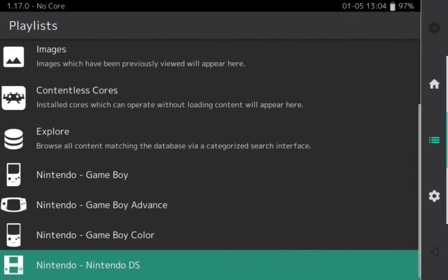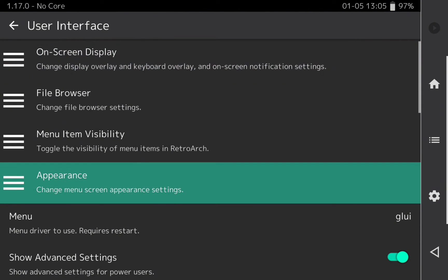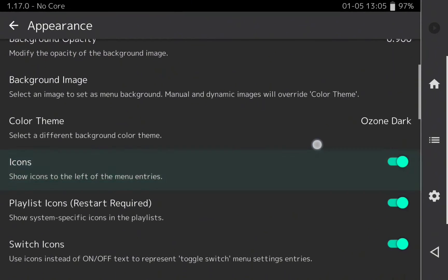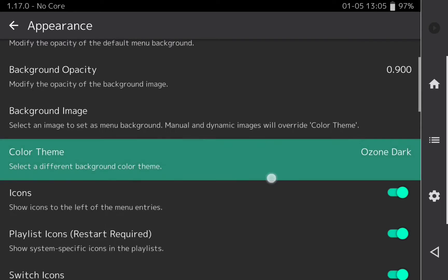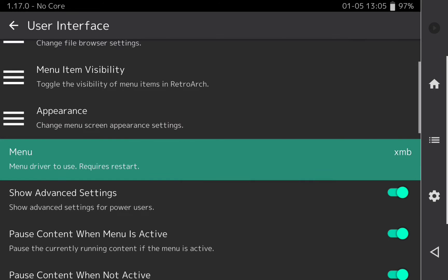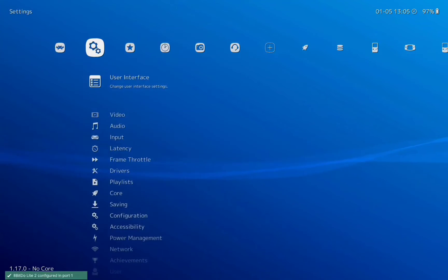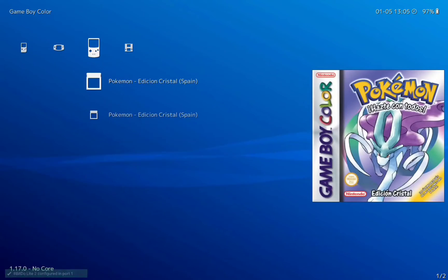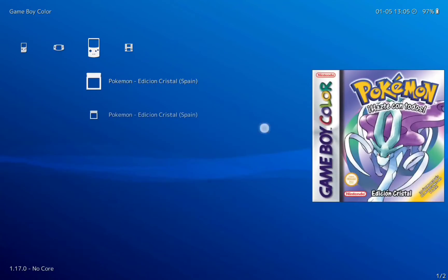If possible, I recommend attaching a Bluetooth gamepad to your device. To configure the skins, go to the user interface menu — here you can change the appearance and color palette, such as 'Awesome dark', 'Material dark', or whatever you prefer. If you have a gamepad attached, I recommend changing the menu style to XMB. Click 'Restart RetroArch' so the changes are applied. Now the menu looks like a PSP menu, and you can move with the touch screen using gestures, but a gamepad is easier.